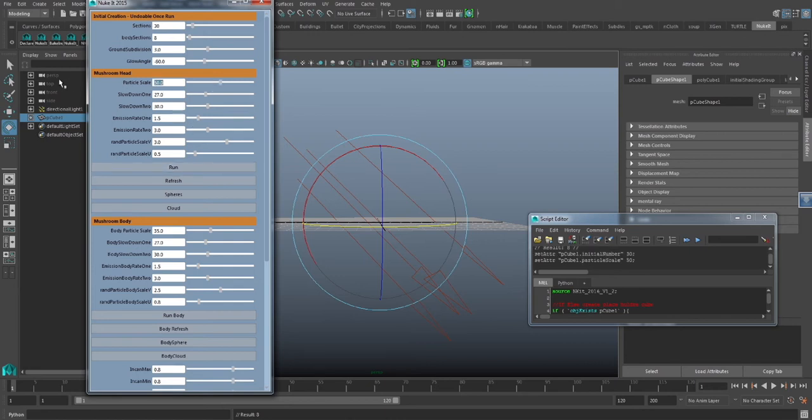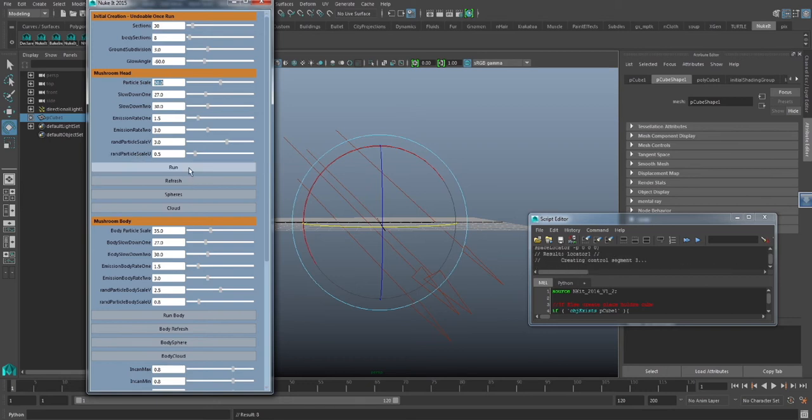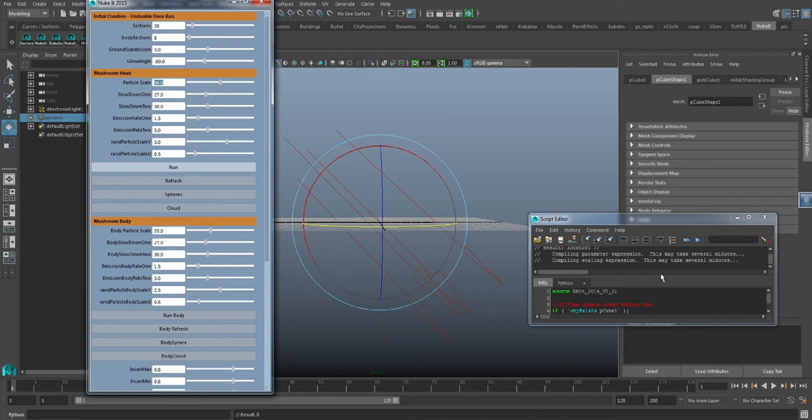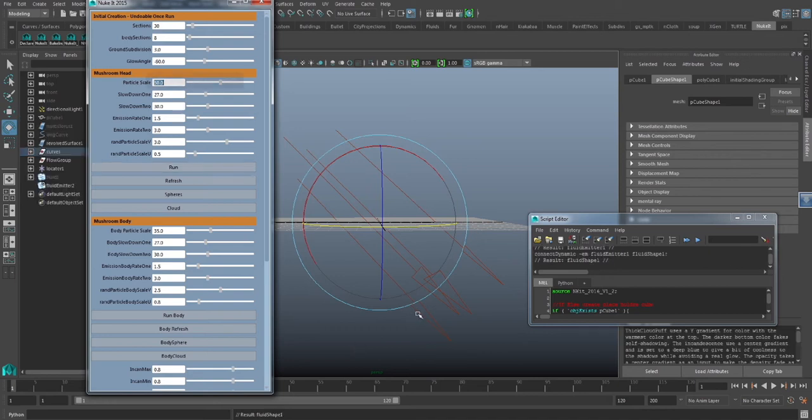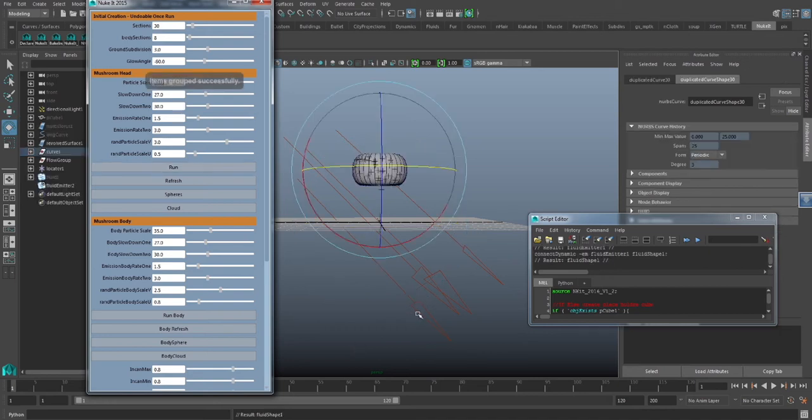Now, I'd probably run the sections higher for my own project. But for demonstration purposes, 30 is enough. If you look in the script editor, you can see that some things are happening and our script is running. Our elements should pop out here in a second and there they are.